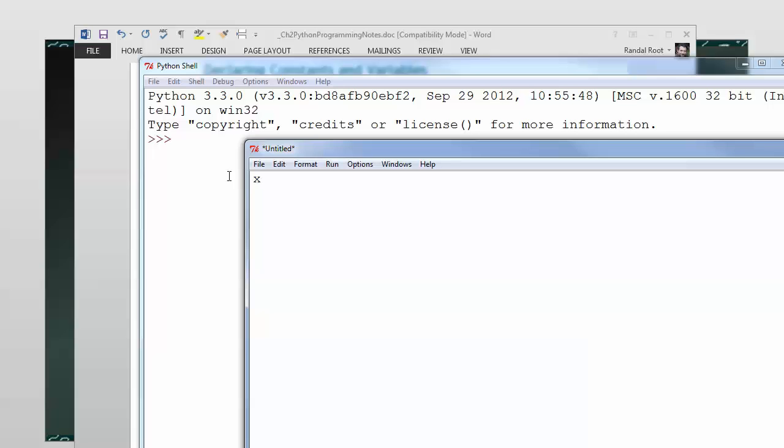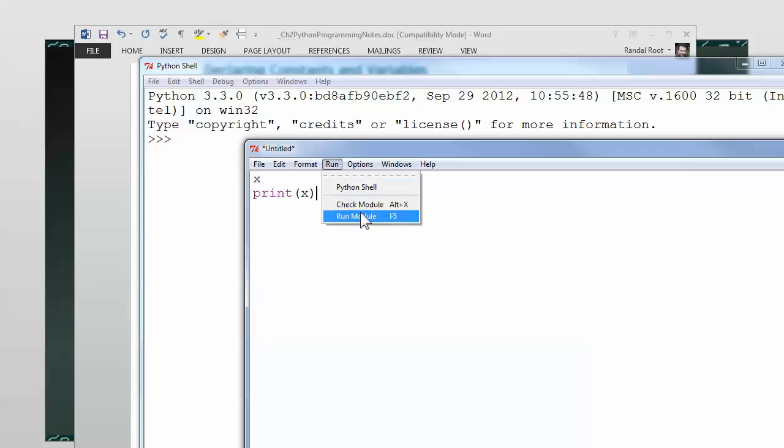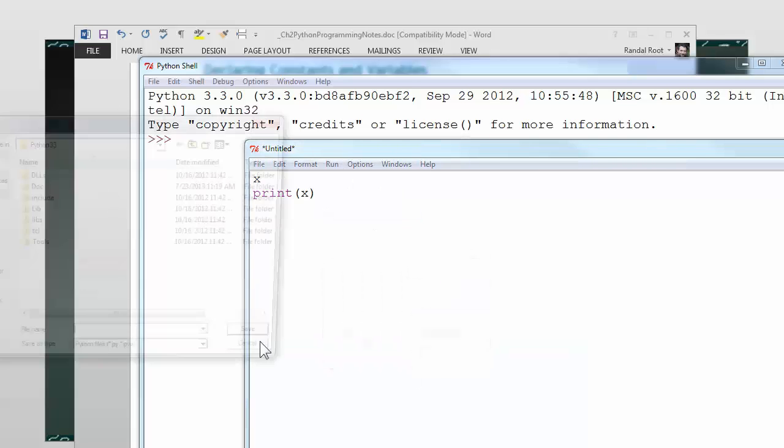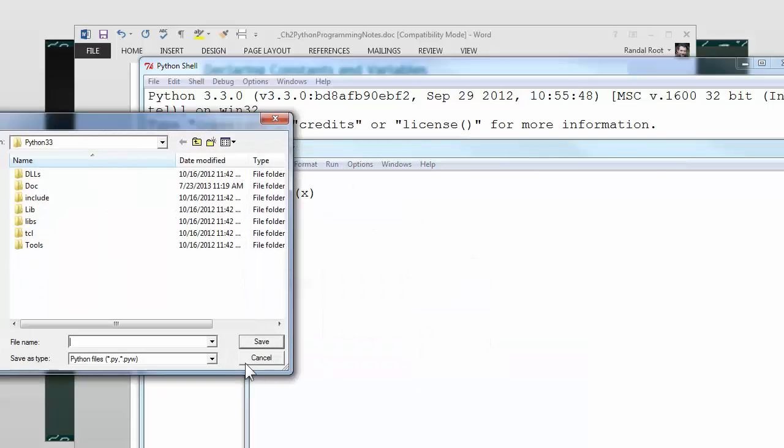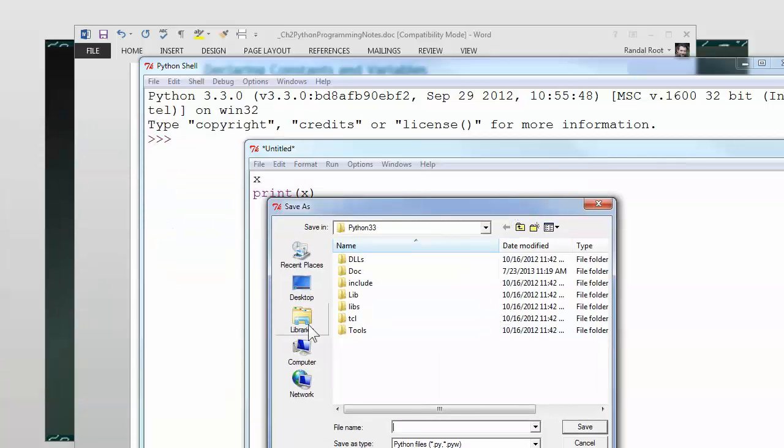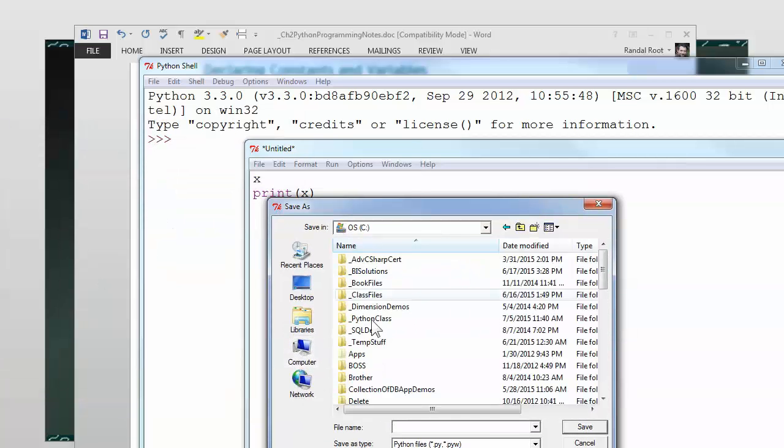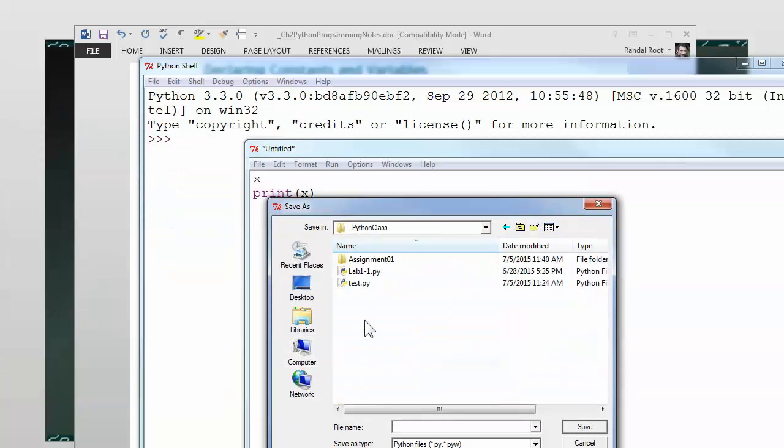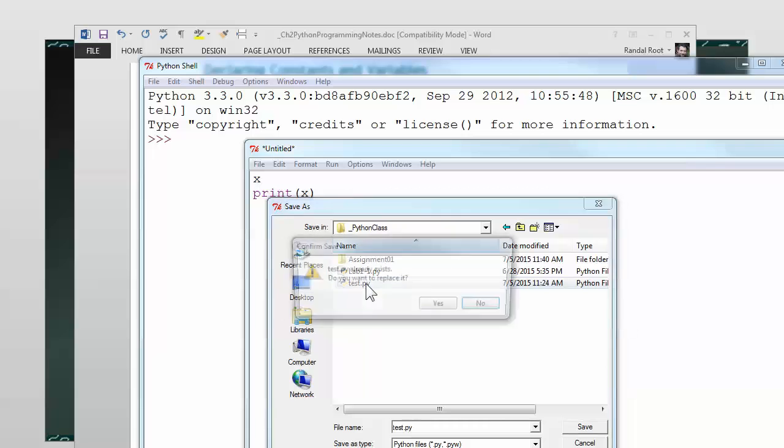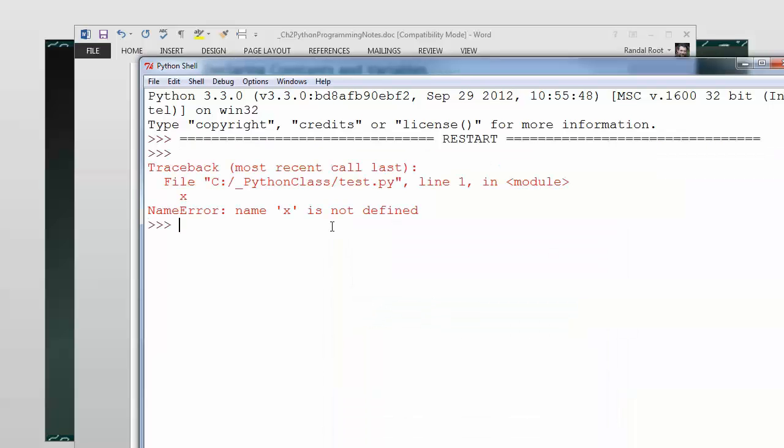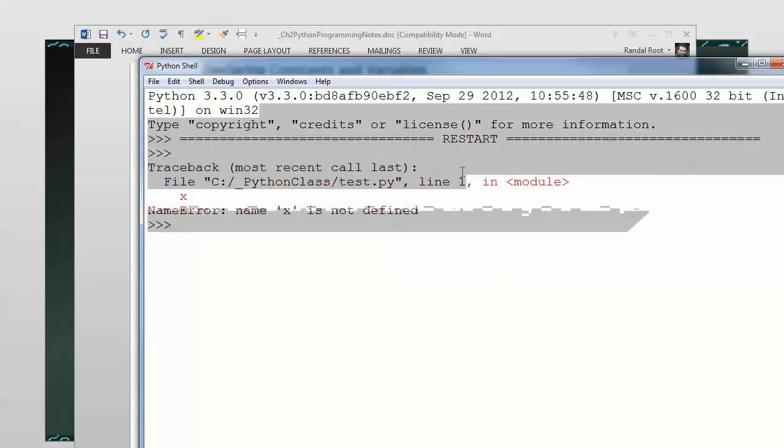It doesn't really work all that well, because if later on I try to use it, let's say I want to display its content by going print. Let's just use the test file again. It comes out and says X is not defined.